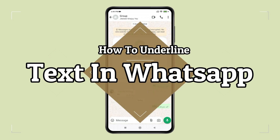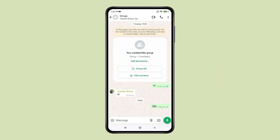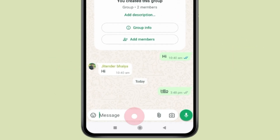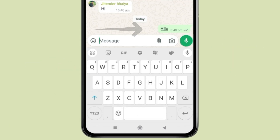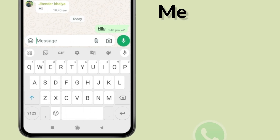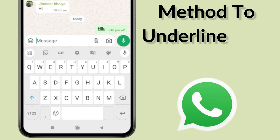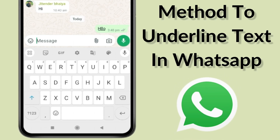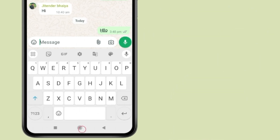Today in this video, I show you how to underline text in WhatsApp. As you know, you don't have a feature to underline text in WhatsApp, but I have a method which you can use to underline text in WhatsApp.